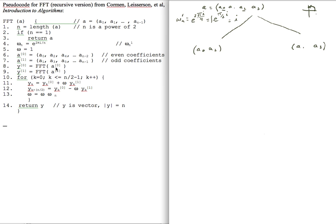I need to call the fast Fourier transform on A-superscript-0. The length is not 1, so I need to compute the principal square root of unity, which we know equals minus 1. You can calculate it as e to the 2πi divided by 2, or e to the πi, which equals minus 1.